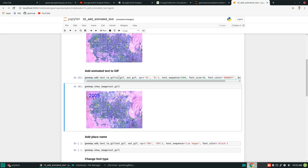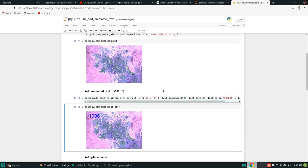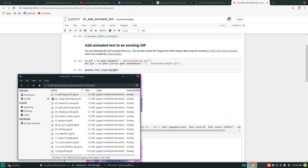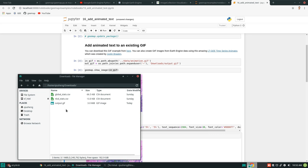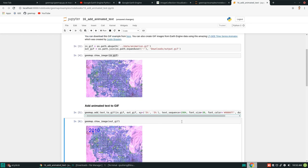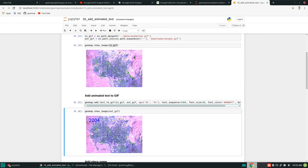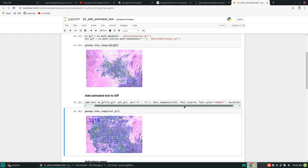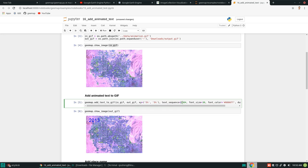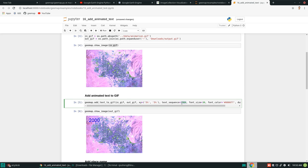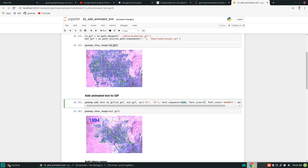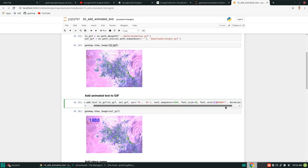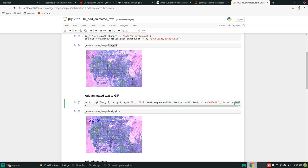Now let's look at this. The input is the GIF from above, and the output is where we're going to save the file — output.gif in my Downloads folder. The XY is set to 5%, meaning the upper left corner is at 5% of the width and 5% of the height. The text_sequence starts at 1984 — you can also put text like 'Year 1984'. By default it will automatically increment by one for each frame. You can change the font size and the color using a hex code, and set the duration for each animation frame.